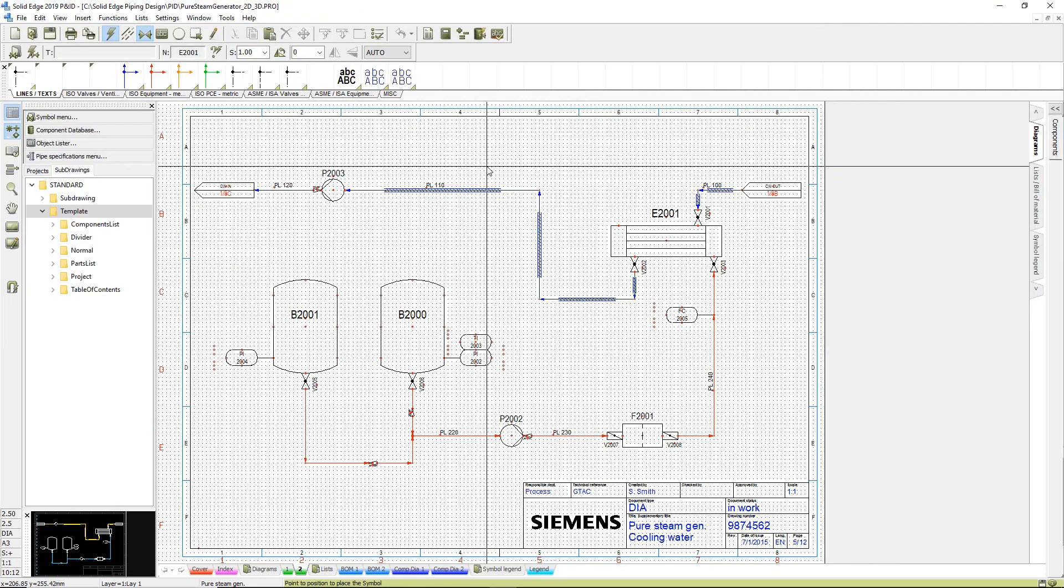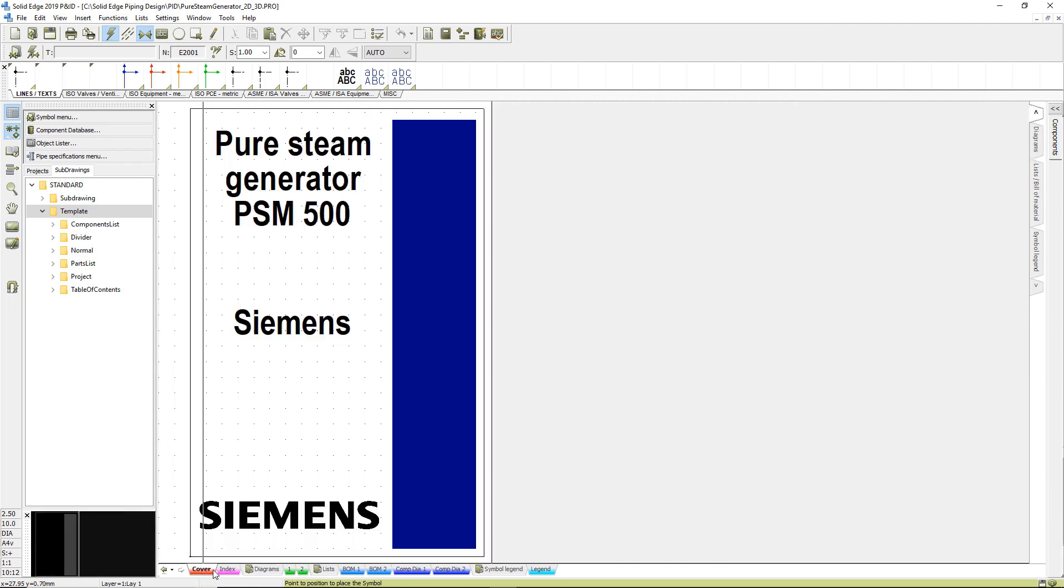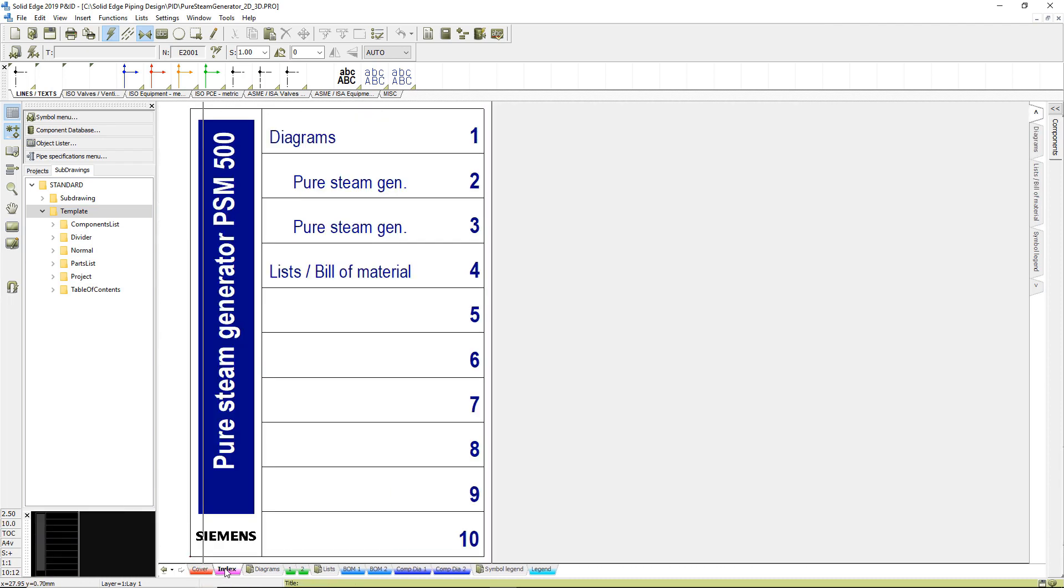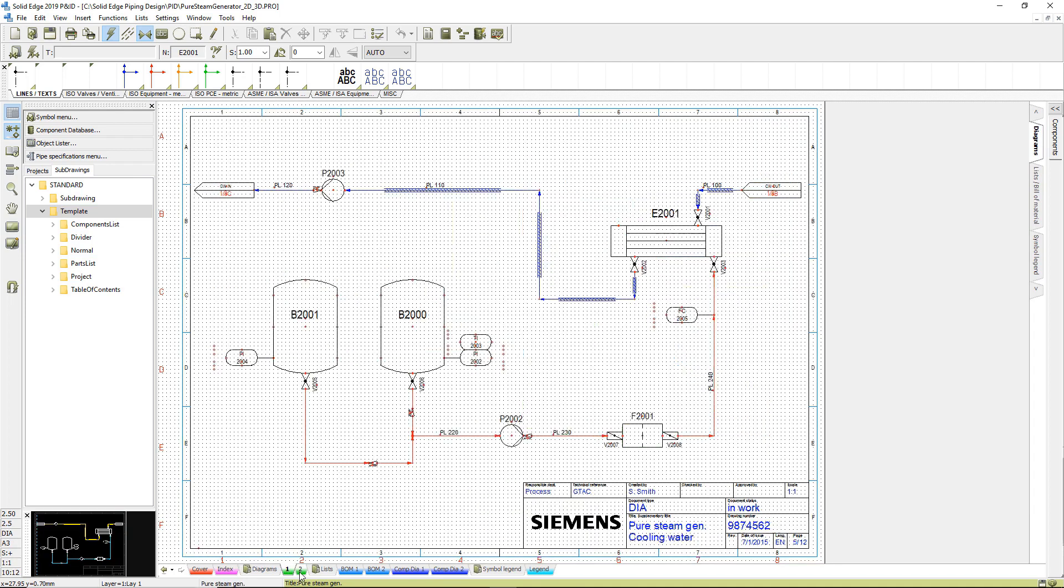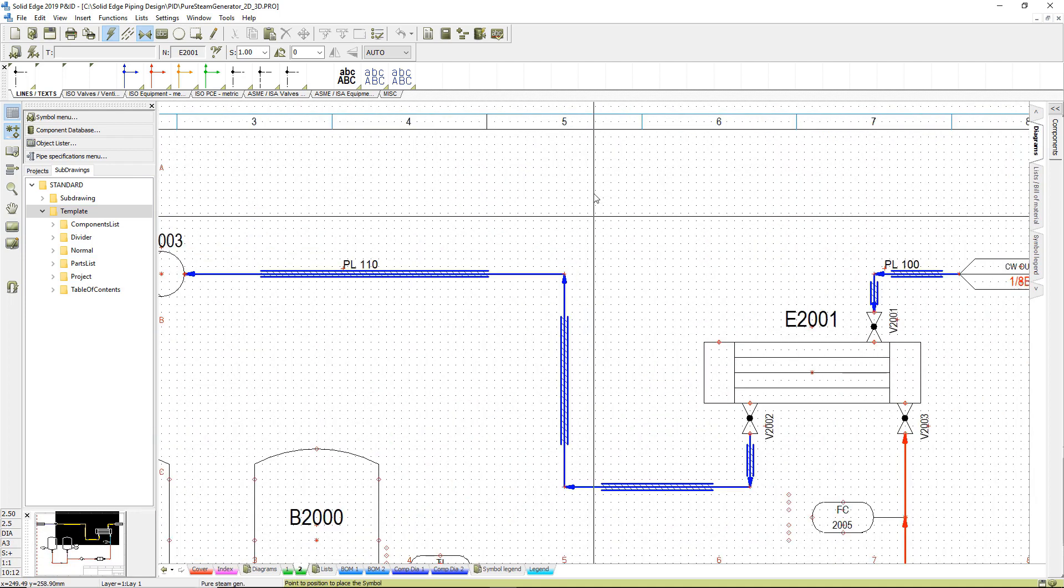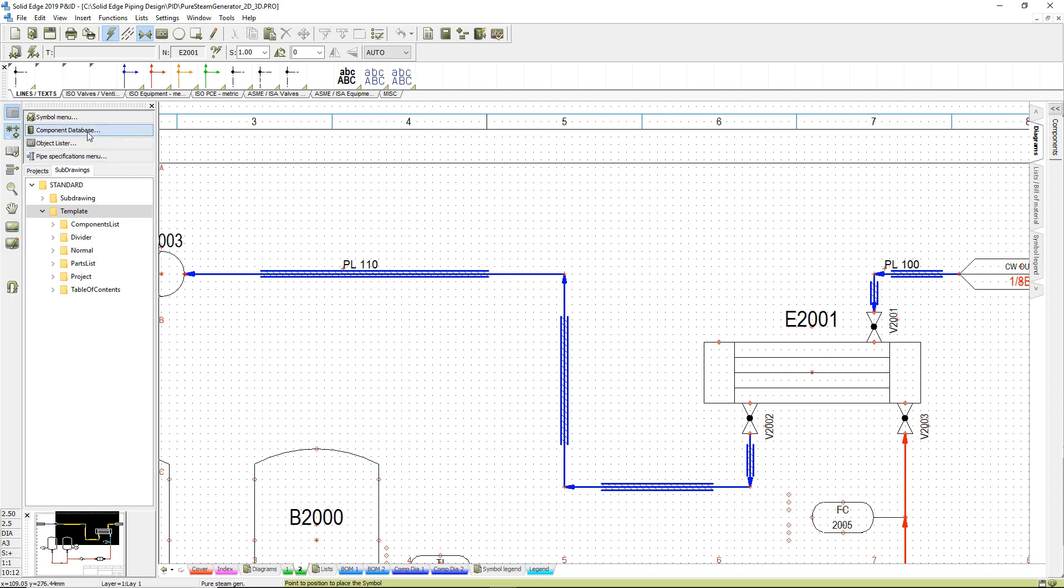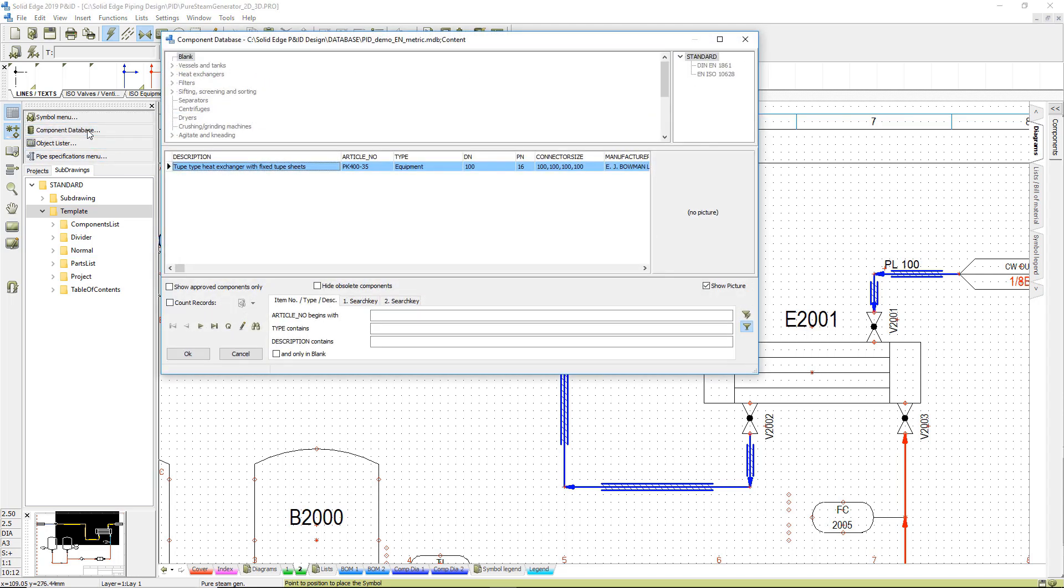Let's focus on the 2D P&ID schematic of our piping system. A nice feature of Solid Edge P&ID is the built-in report capability, so it's easy to keep up with all the information, such as component lists and diagrams.